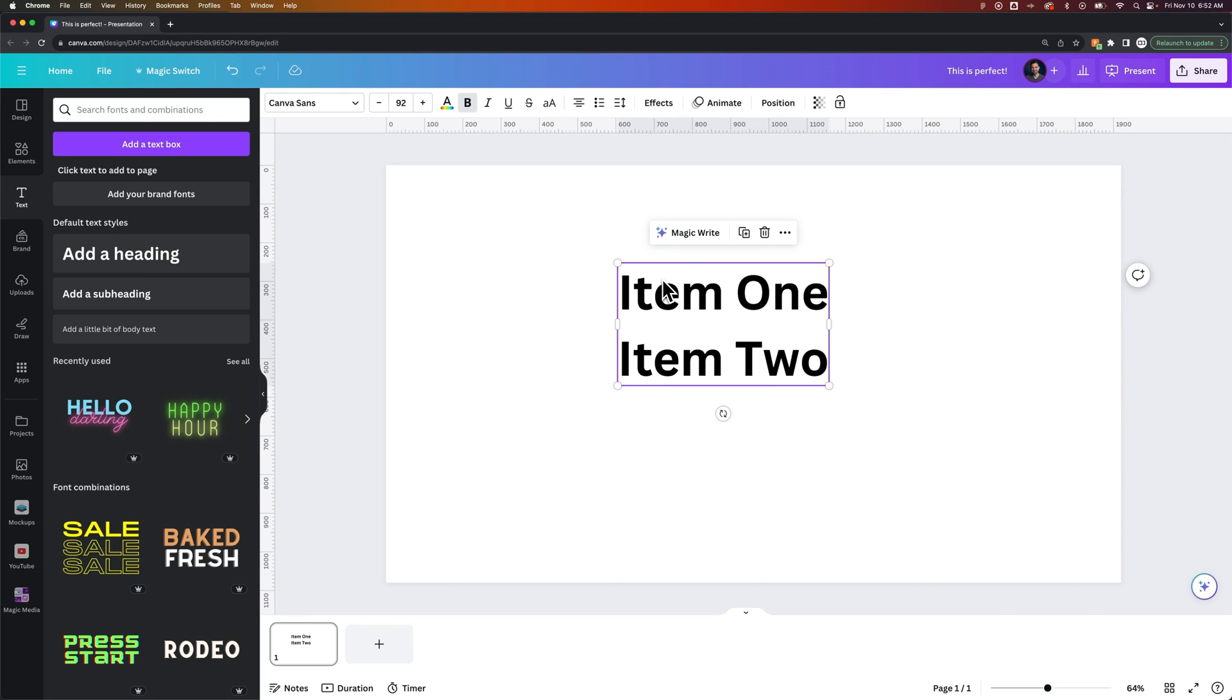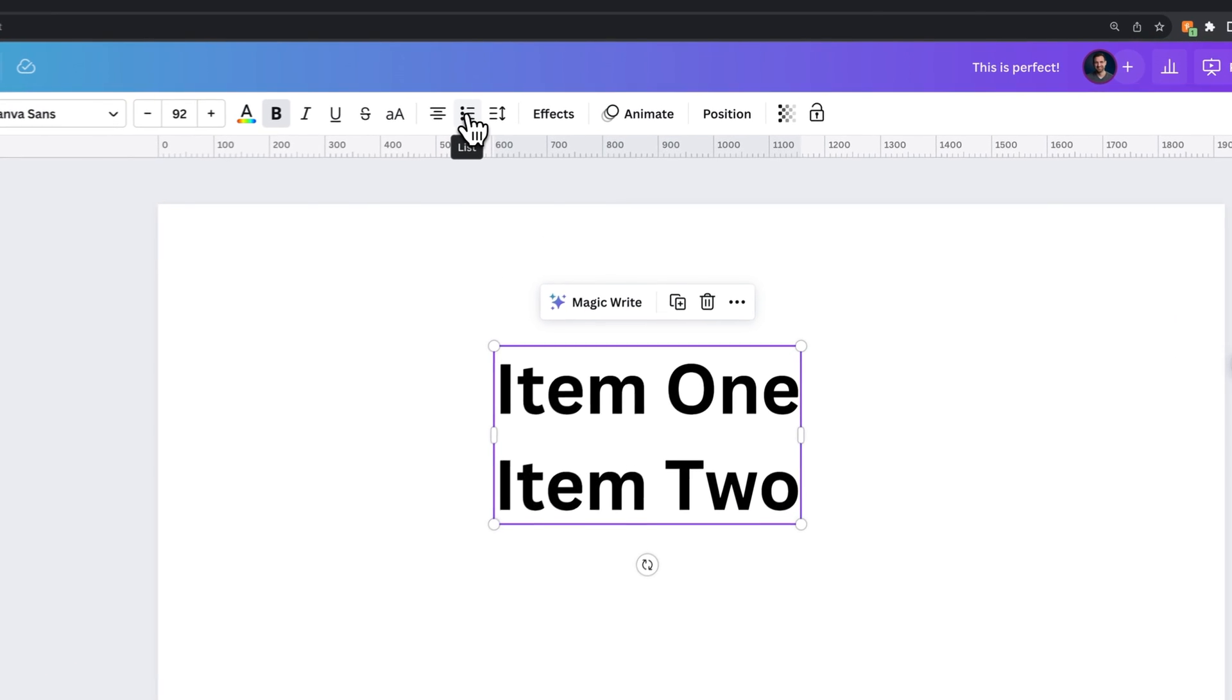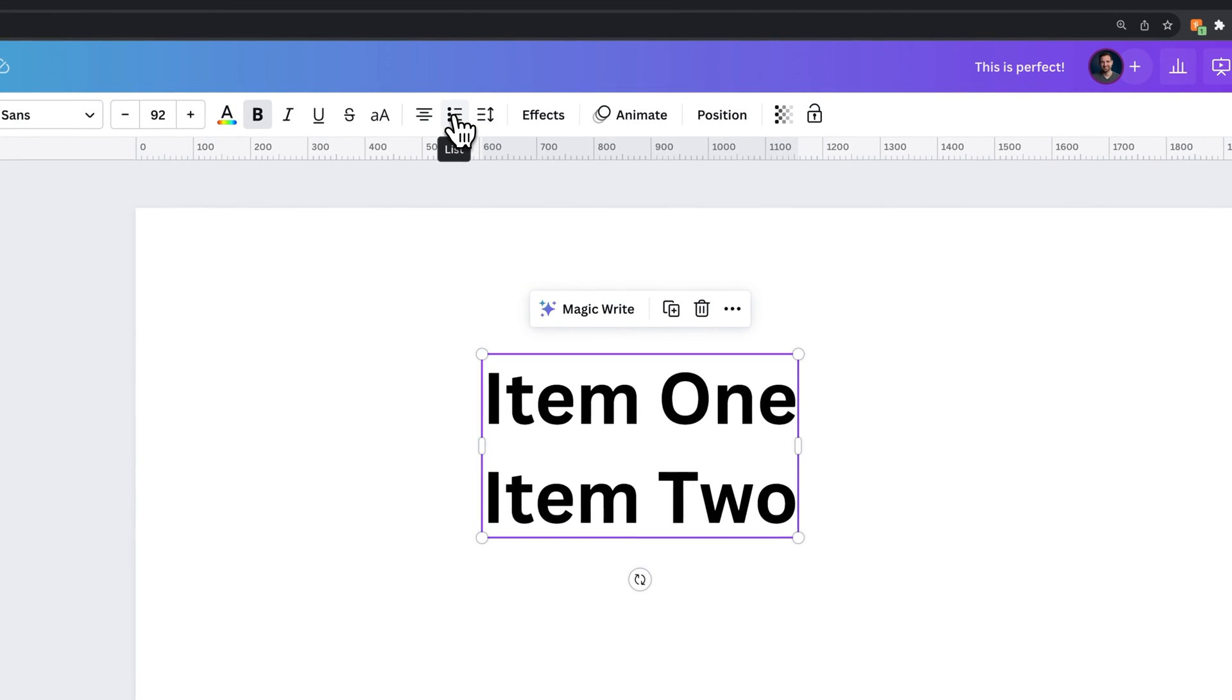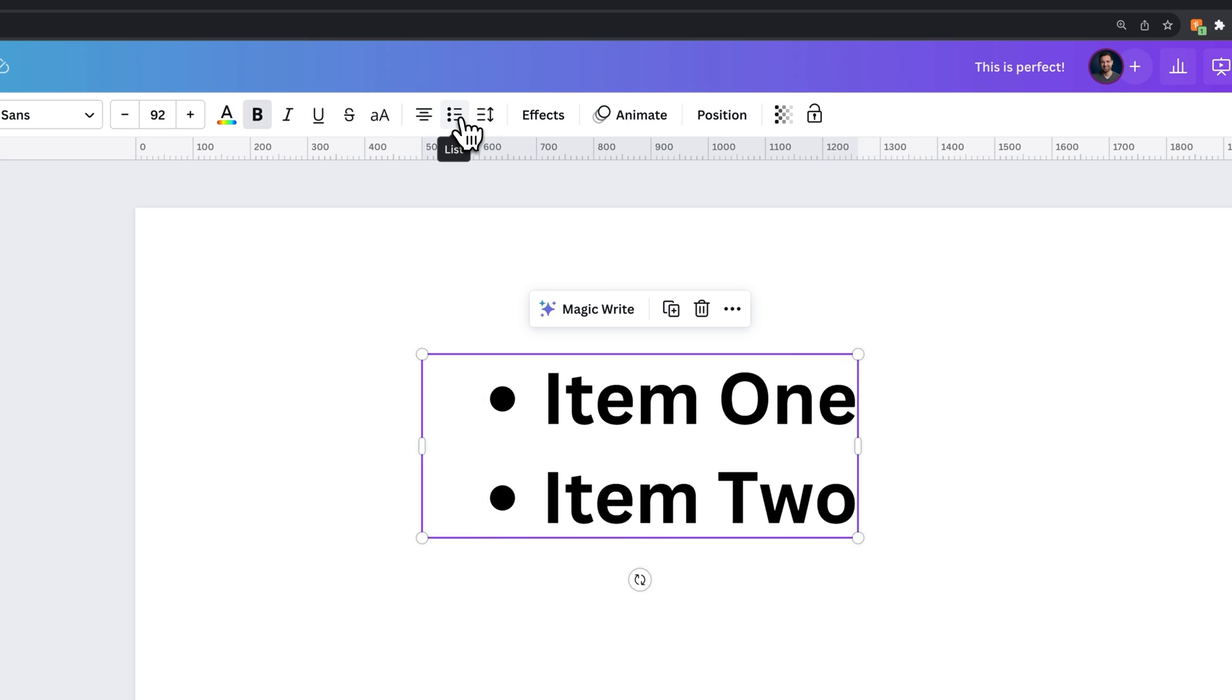Once you have text out here and you press the return key to make separate lines, you can actually just add bullets or numbers to these by coming up to the bulleted list icon up here. And we can click on it.